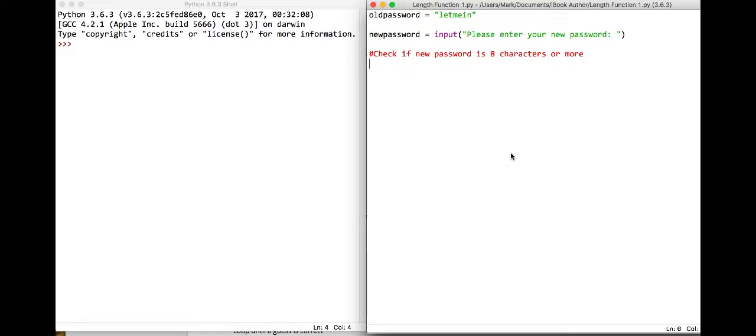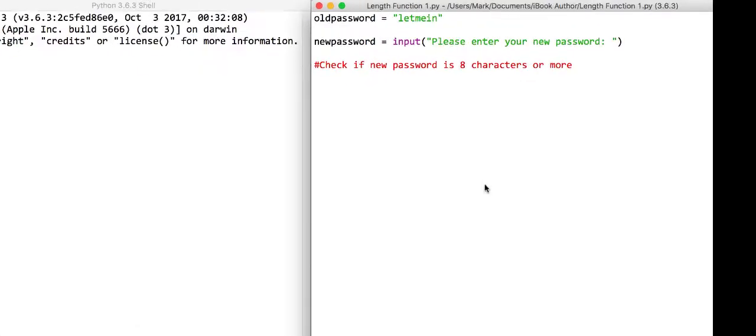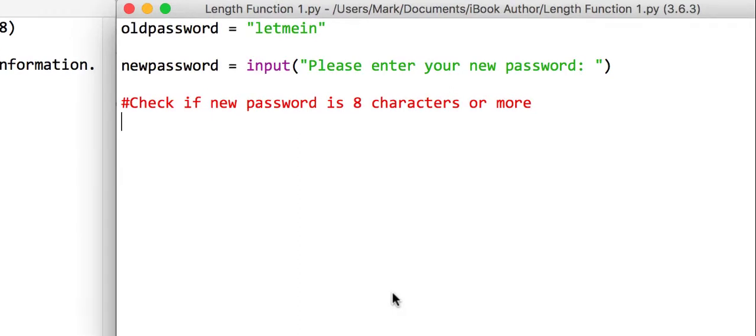Another predefined function we're going to look at is the length function, or in Python the len function. This does one of two main things: one is we can use it to check how long a string is.